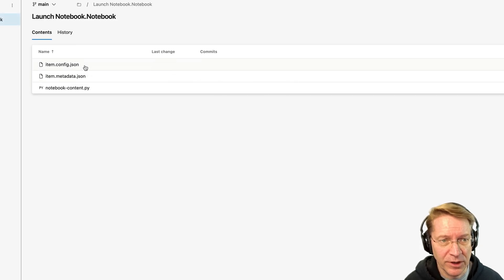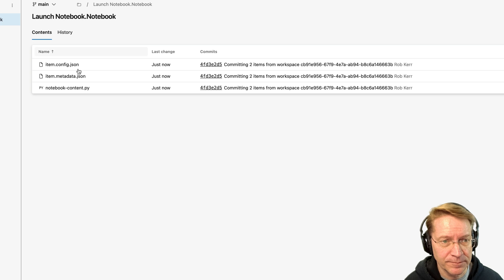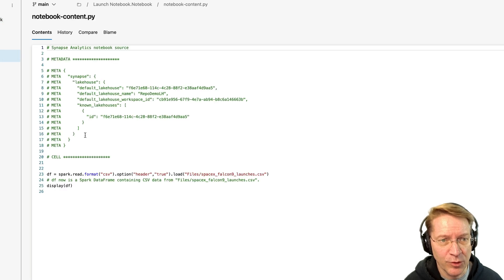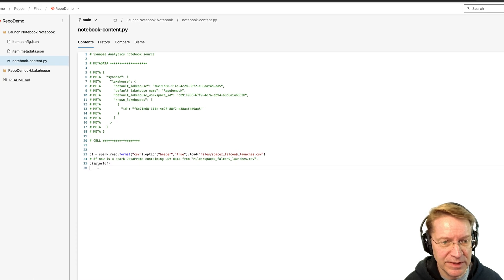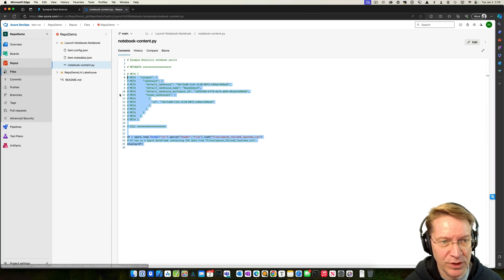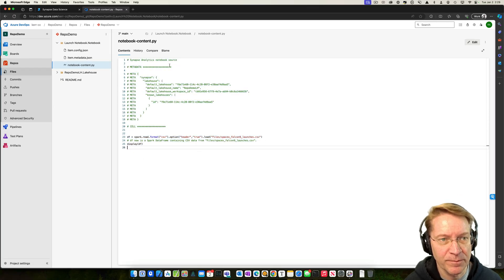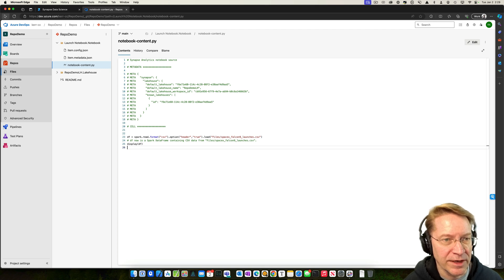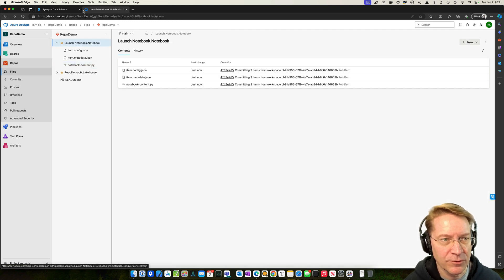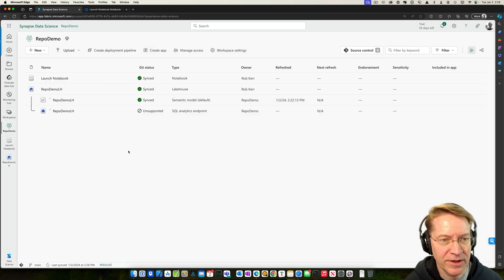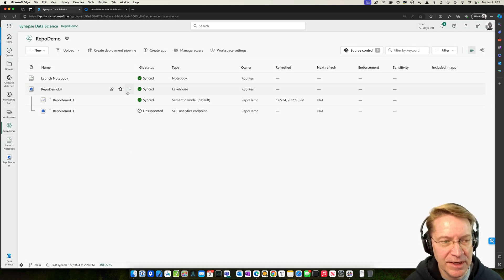Now I can see I've got some of the lakehouse stuff is in here. And so these are metadata configurations. So this is great because if something goes wrong, we can at least get back and see what we had before. And then if we look at the notebook content, we can see that that's the notebook cells we put in there. Okay. So we're in there now. Everything looks good. We're synced.